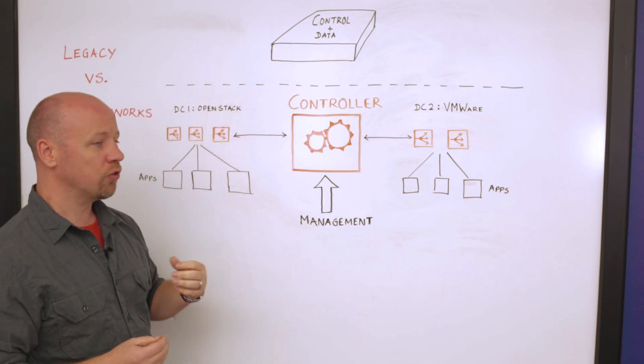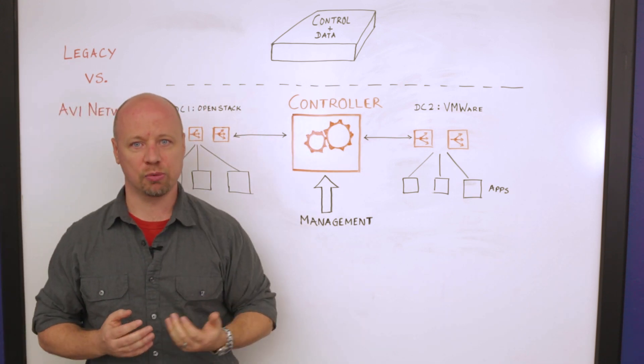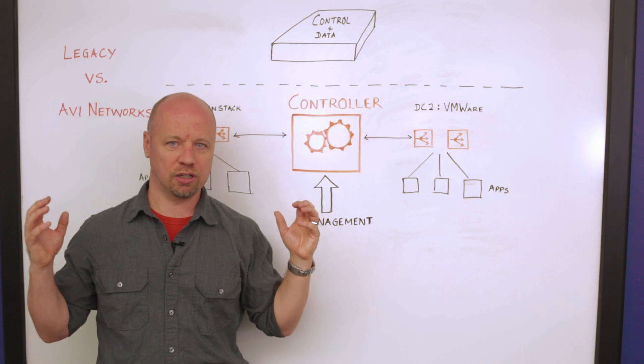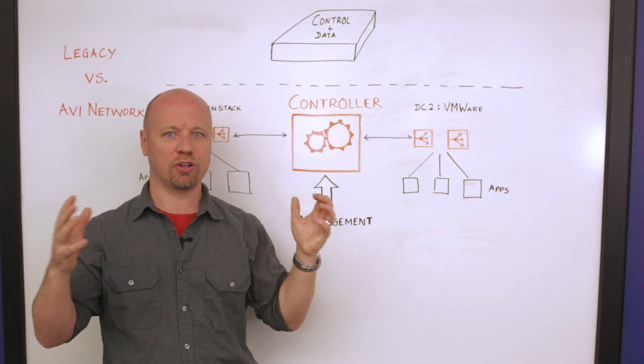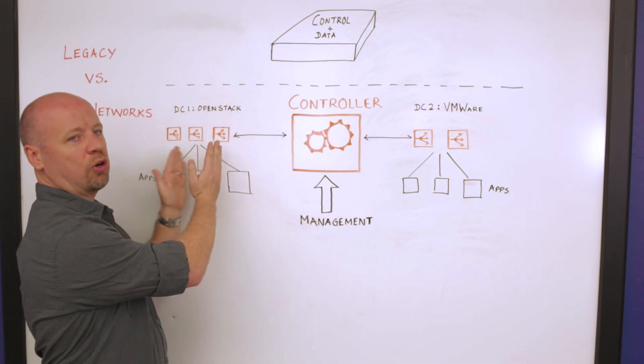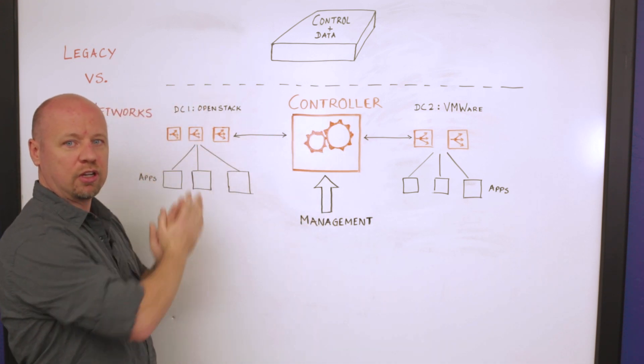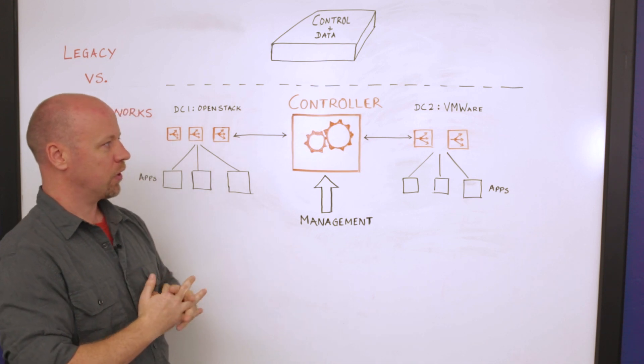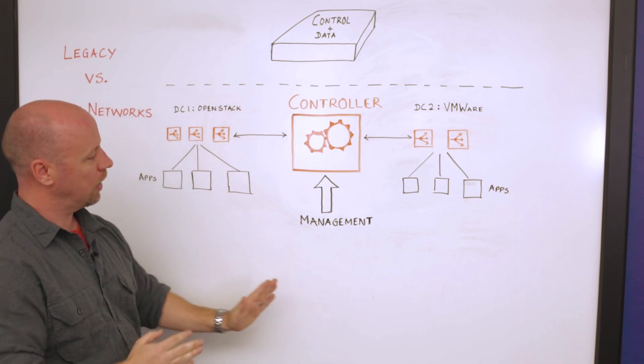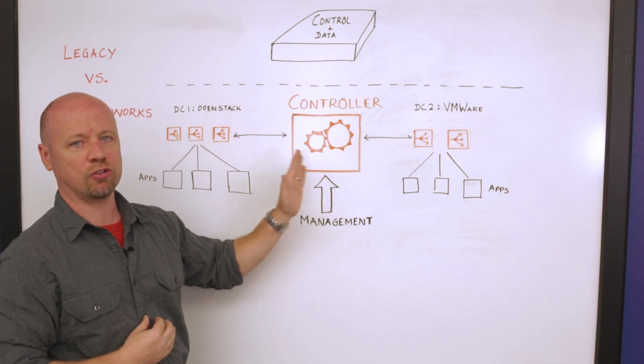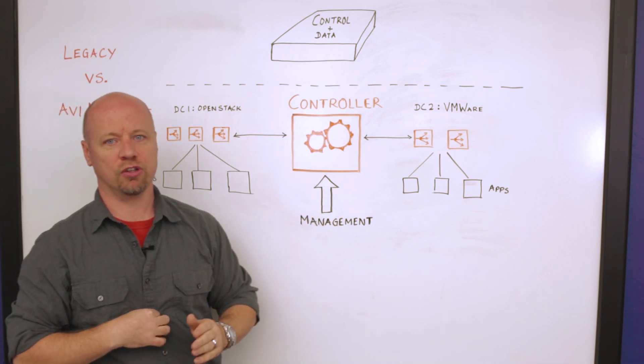This also allows us to have a lot more flexibility when it comes to multi-tenancy. If I've got a number of tenants, a hundred different tenants, they can each be given their own separate load balancing infrastructure. And I still am going to do all of my management to one place.